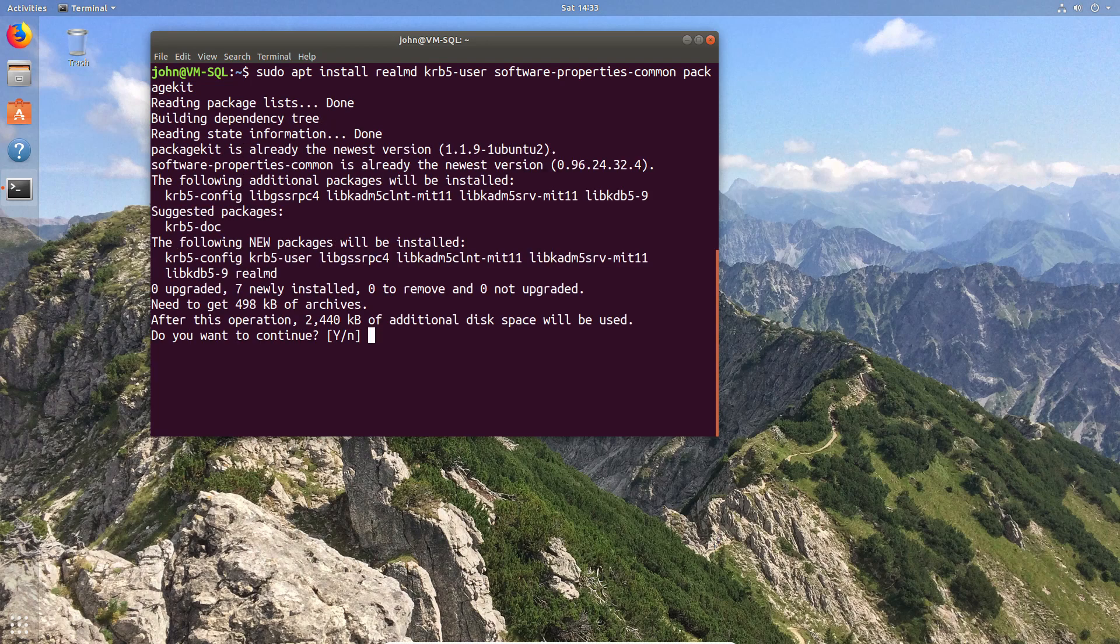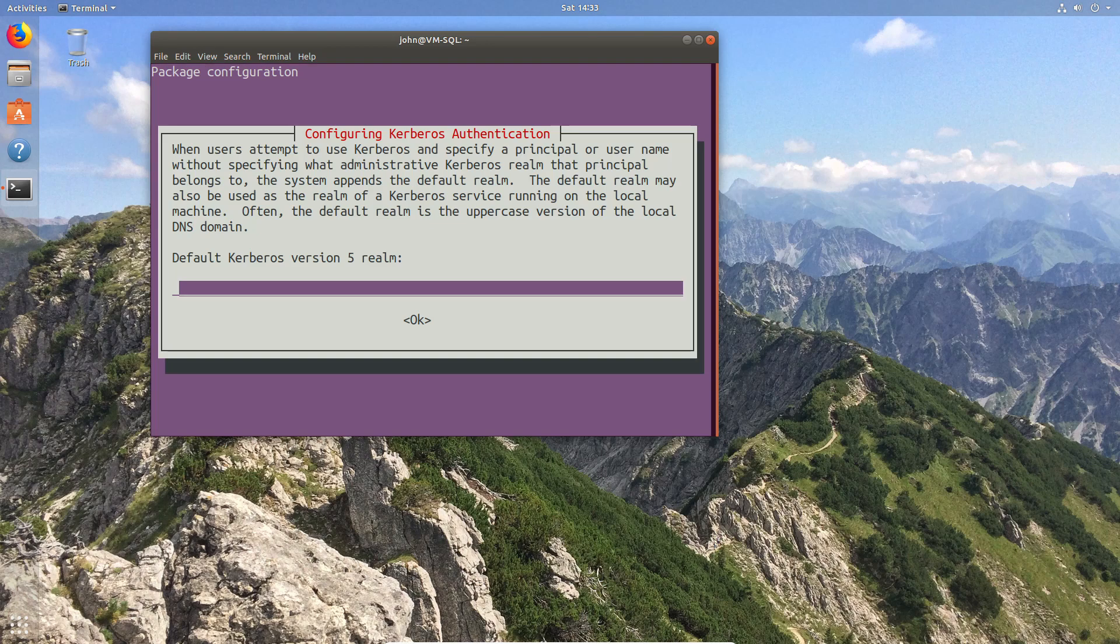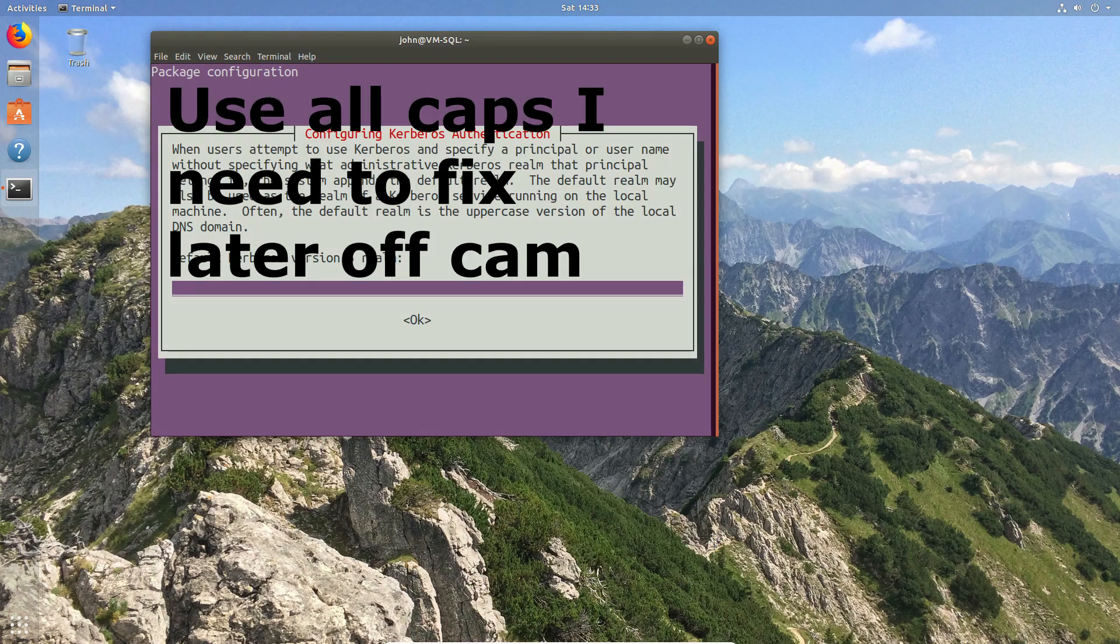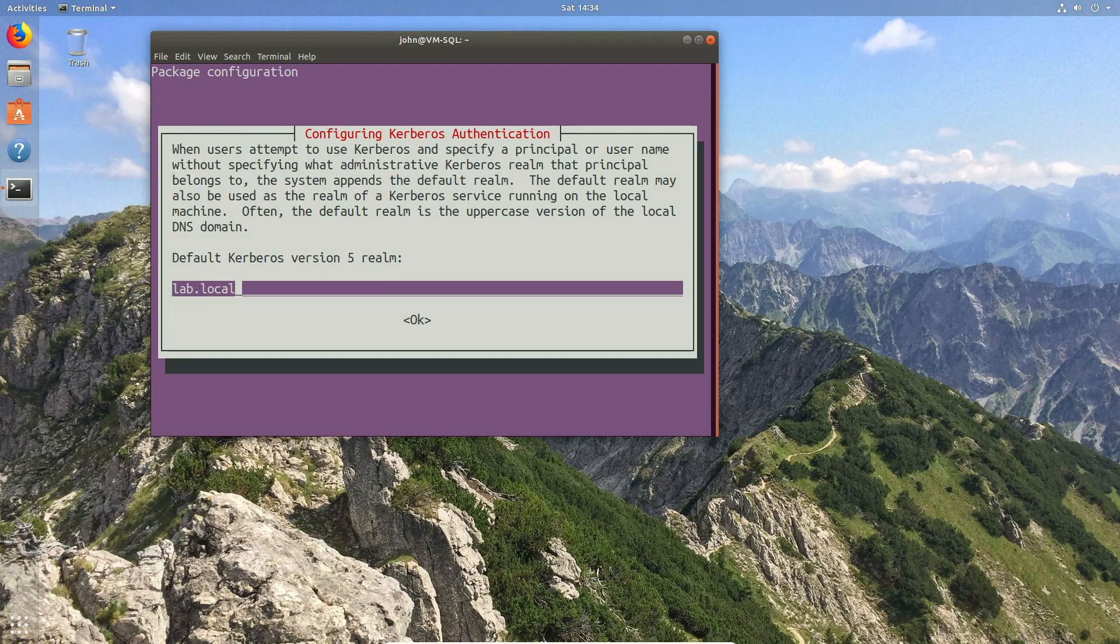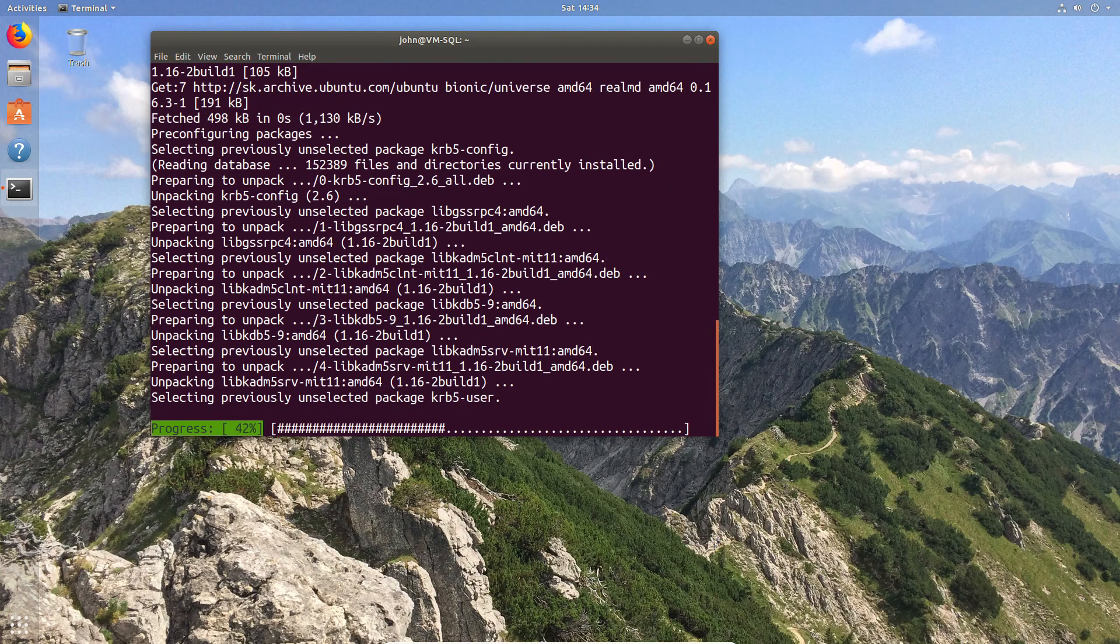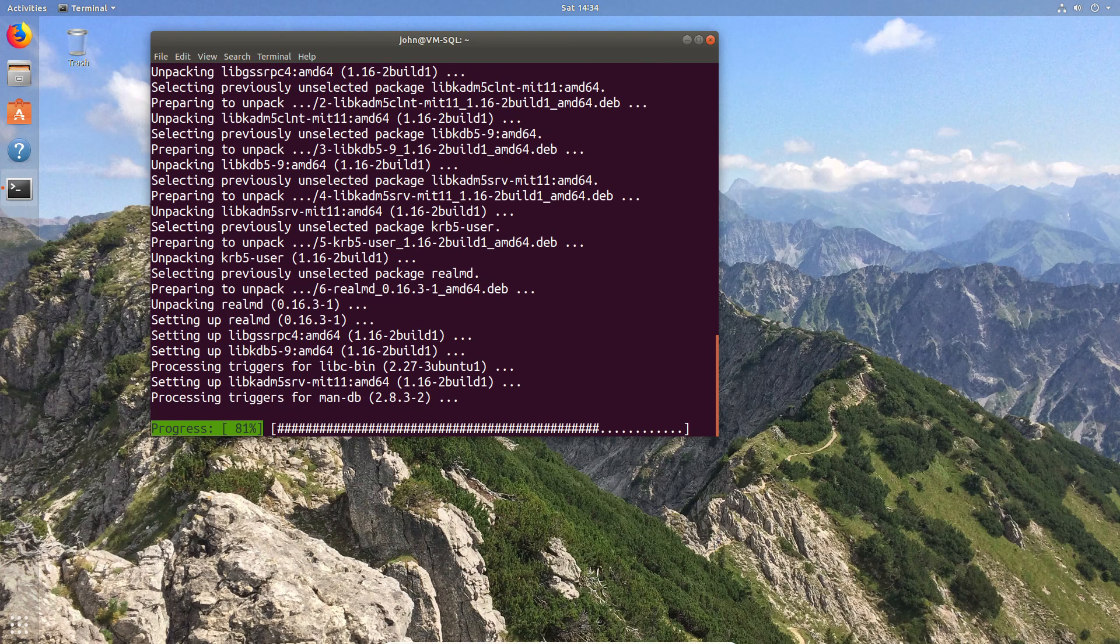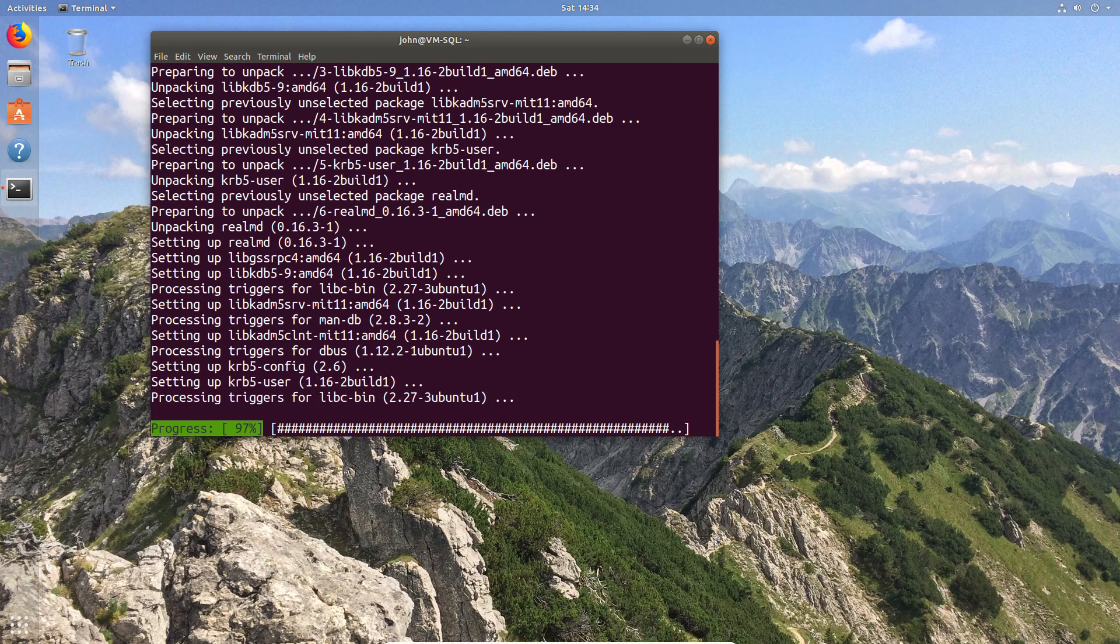After the installation of the packages, we'll be prompted for the domain. Now, don't make the mistake I did, which is to configure it in lowercase. Please use the uppercase. And once that's done...